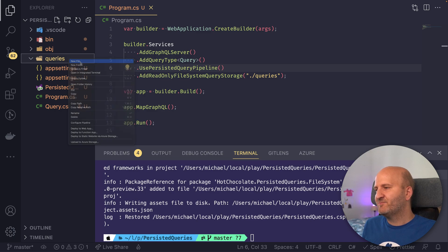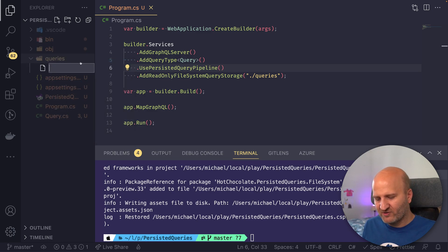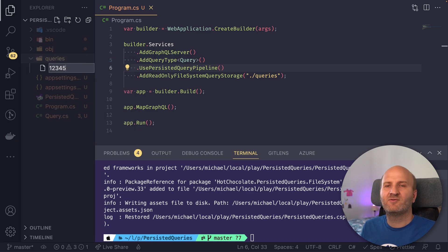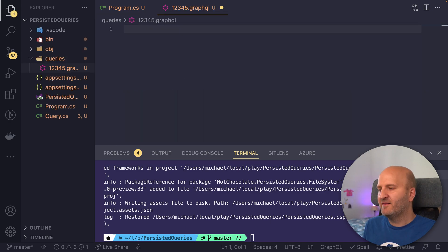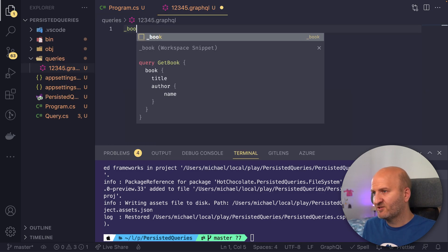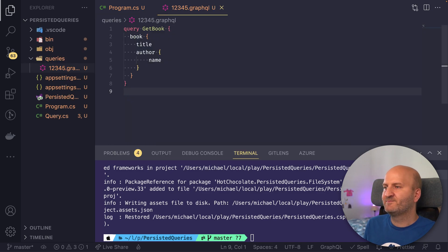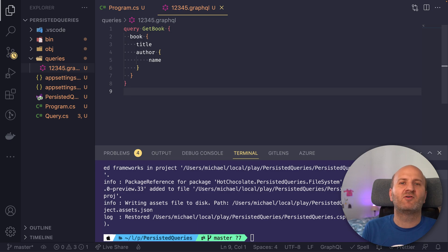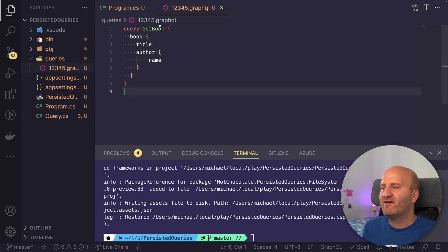There's also a read write file system query store here, which is for automatic persisted queries. And I will do another episode on this one. So this time we only look at persisted queries. So with this, my GraphQL server has a persisted query store, but still couldn't run with persisted queries because we need a different pipeline to execute persisted queries. So in order to configure that in, we would do use persisted query pipeline. And now we could run persisted queries, but there's one thing missing and that's because there is no persisted query. So let's add a persisted query document here and we call that 12345.graphql. And then we put a standard query in here, fetch a book and the author's name.